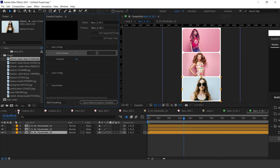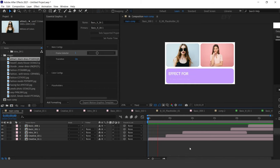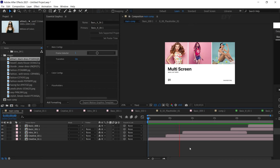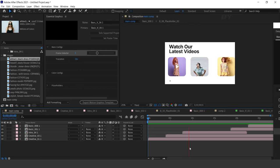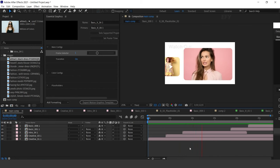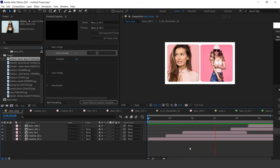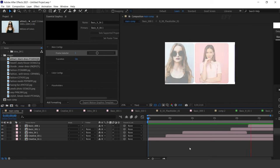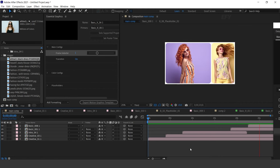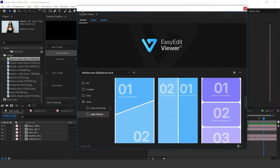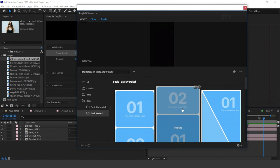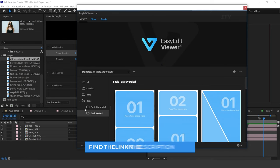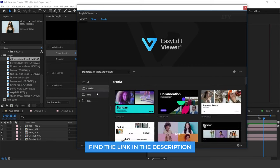Let's go to main comp and see how simply and fast we have created a beautiful slideshow with the Multi-Screen Slideshow Pack. Now you can win this pack — just comment what you like in this pack, and one person will have a chance to win it. For download the multi-screen pack, find the first link in the description. Thanks for watching, I'll see you in the next video.